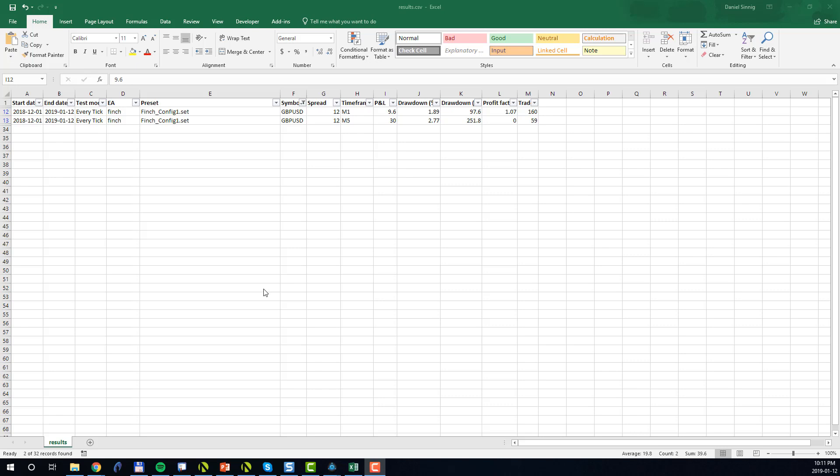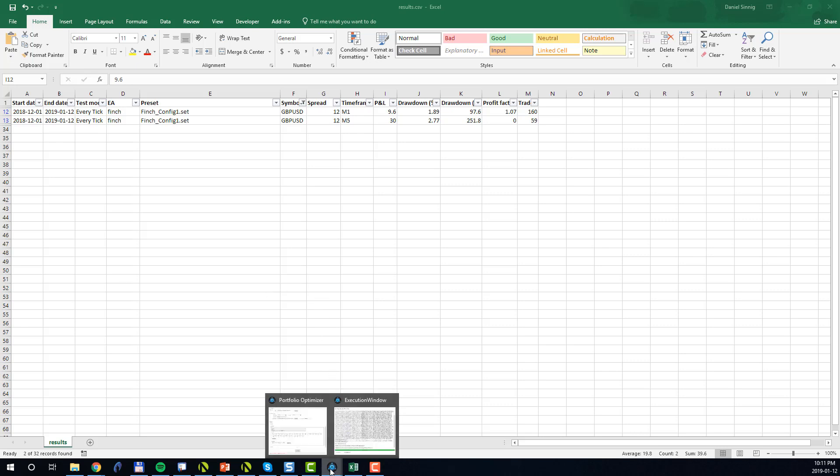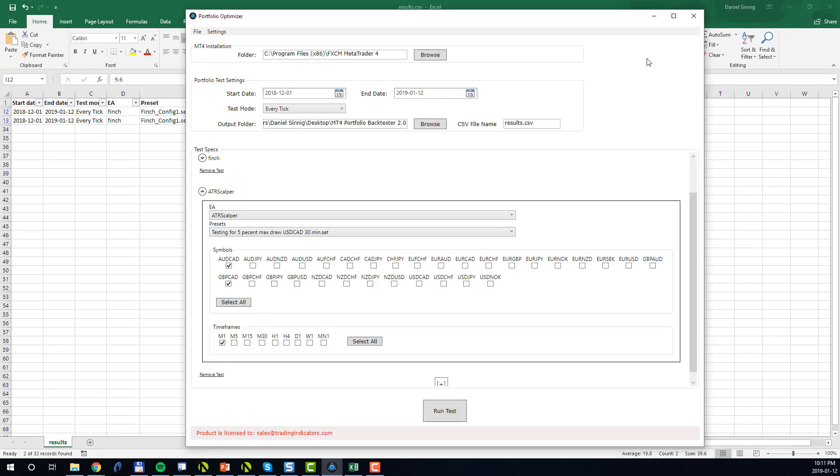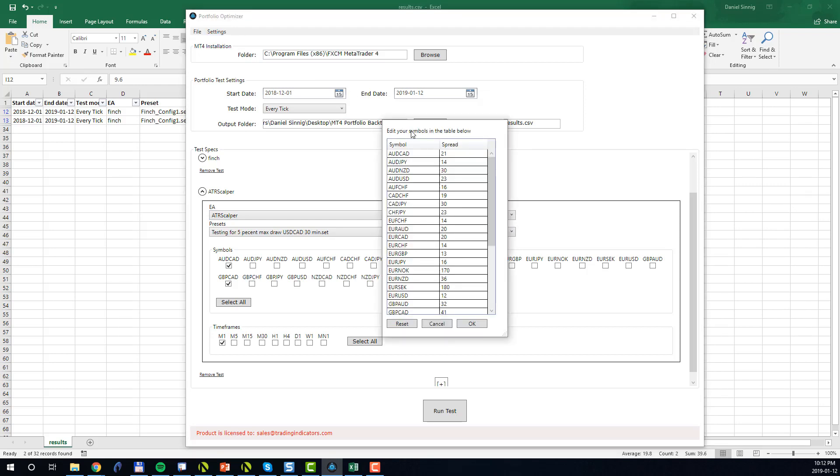Before we conclude this video, let's go back one more time to the Portfolio BackTester and I will show you how to adjust and customize the symbols and their spreads. In order to change the list of symbols which are given to you by default, which may be needed because you want to test a symbol which is not listed, or maybe you want to remove some of these symbols as they don't apply to your MT4 installation, you simply go to the main menu to Settings, you click Manage Symbols.